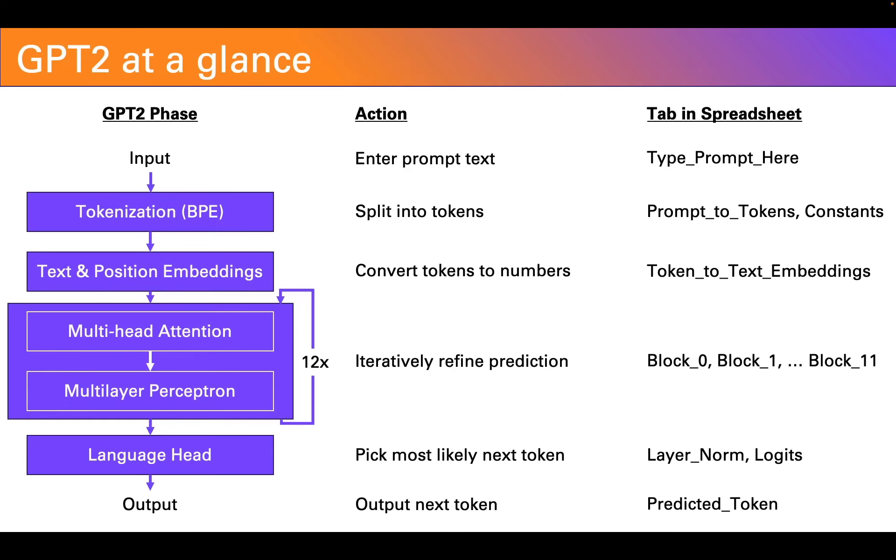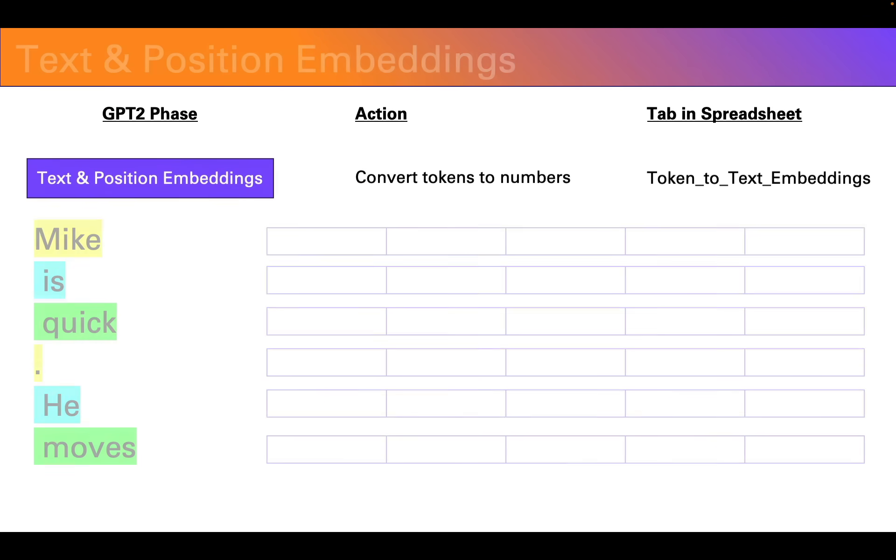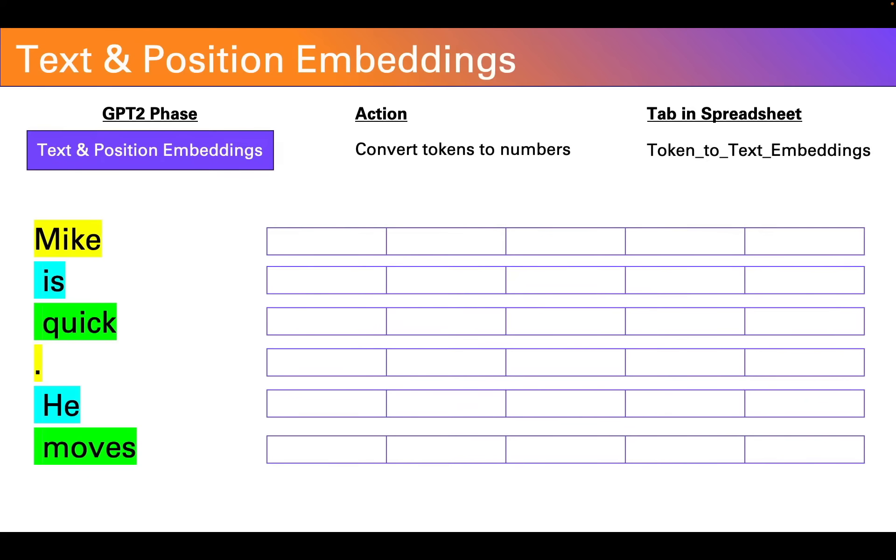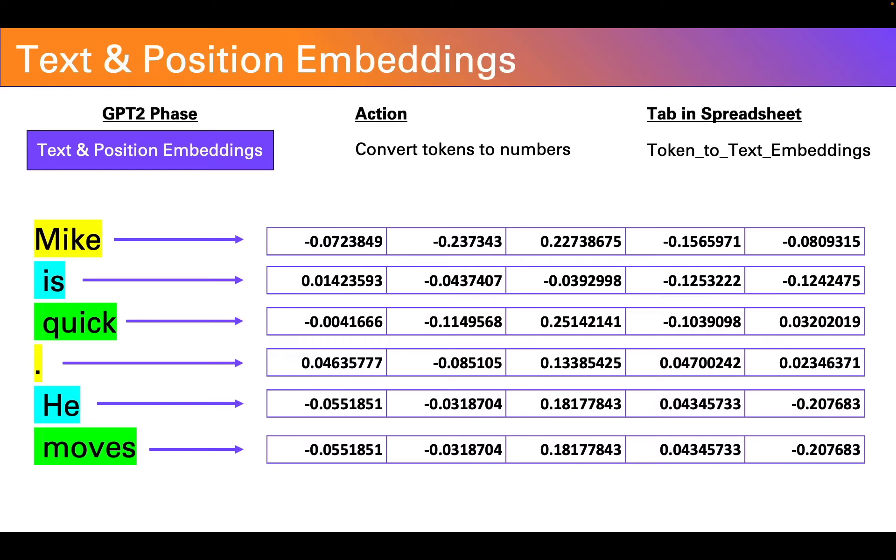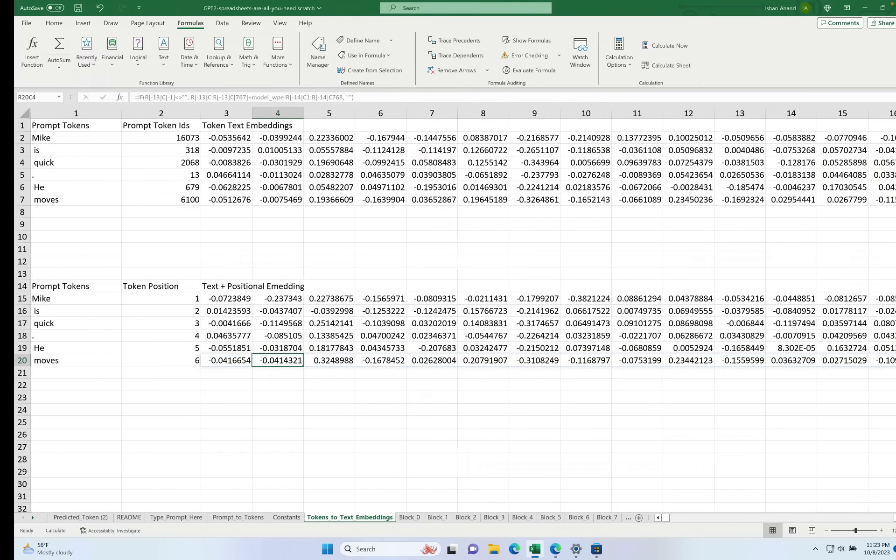Now that we have the tokens, we need to map them to a series of numbers called an embedding. Every token is mapped to a long list of numbers. In the case of GPT-2 small, it's a list of 768 numbers. These capture both the meaning as well as the position of each token in the prompt. Let's see how this works inside the spreadsheet.